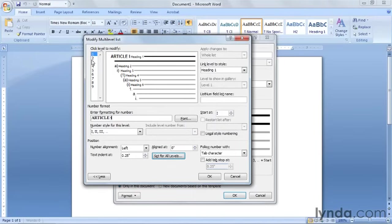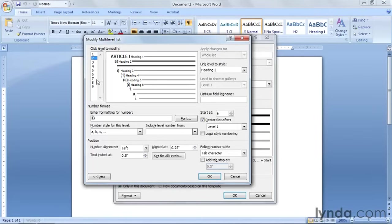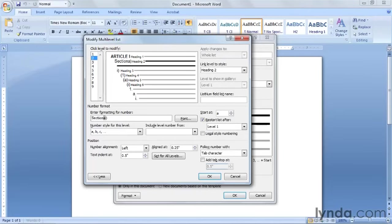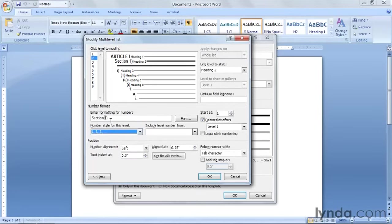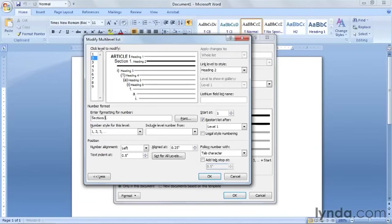And then we'll go to the second level. Our second level needs to say section 1.1. So go in front of the A, the shaded area. Remember not to delete it. And type in section and a space. And instead of an A, we need the number 1. So go down to number style for this level. And click on the number 1. Get rid of that extra parentheses. And type in a period for a point. So now it says section 1 point. We also need for it to say 1.1.